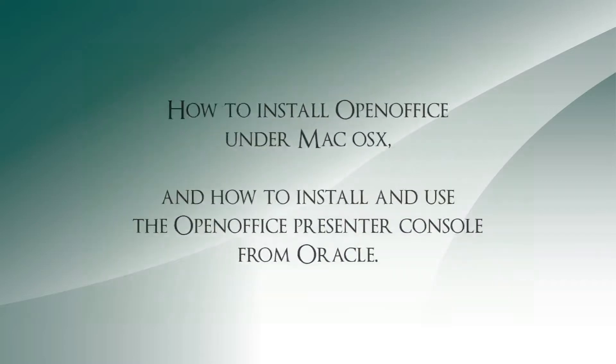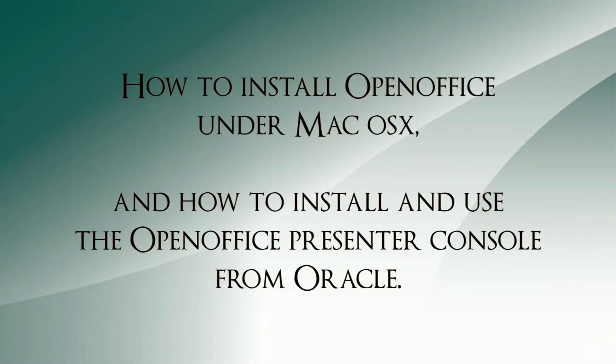Hello, in this short tutorial I will show you how to install OpenOffice on Mac OS X. And at the same time I will show you a nice extension called Presenter Console by Oracle.